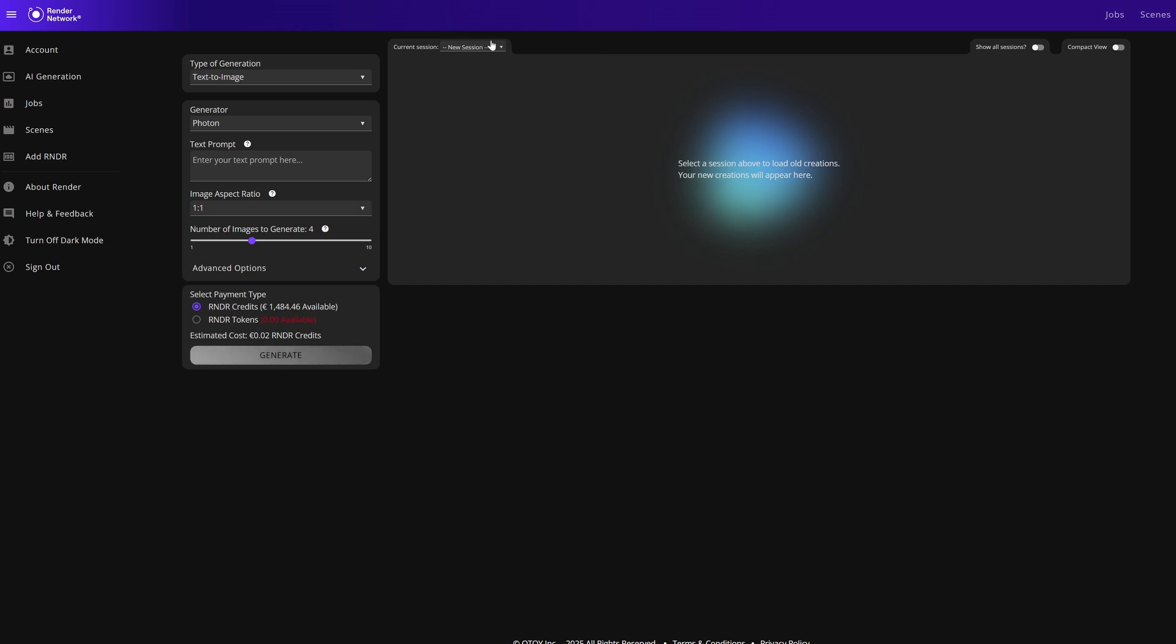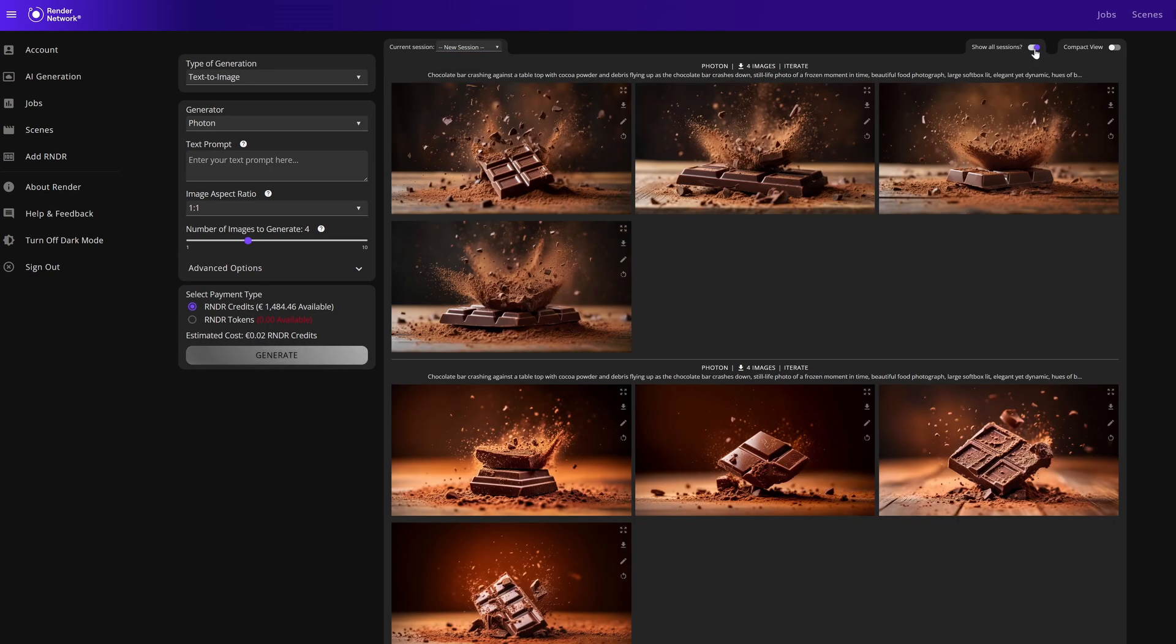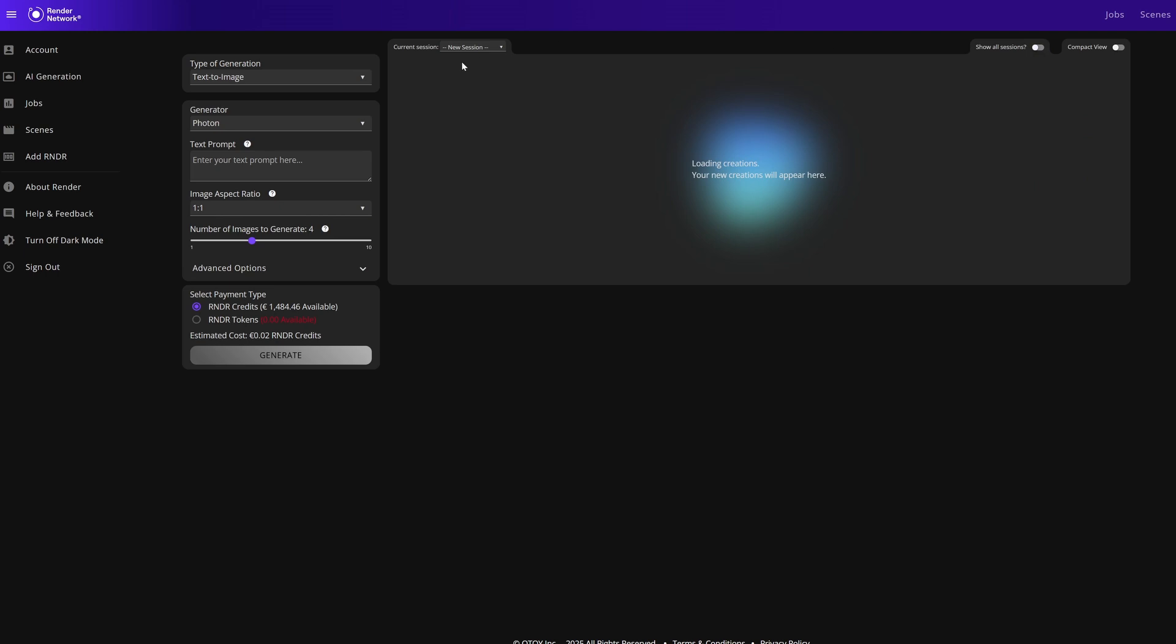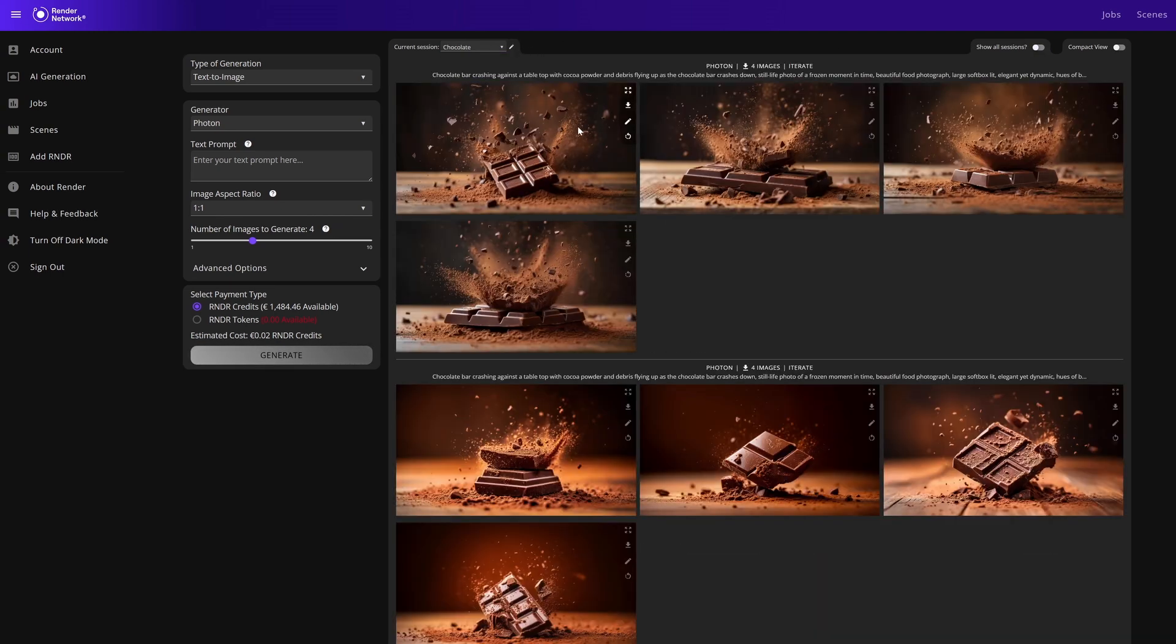We'll see a new session at the top and this will be our current session. If we click here we can see previous sessions as well. If we click over here we can show all sessions and this will include all the sessions below. If we jump to a previous session we can see we can rename this session as well.